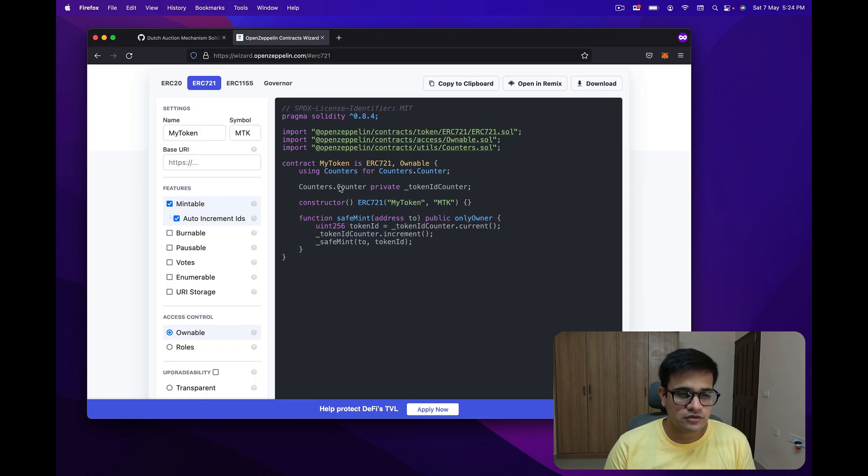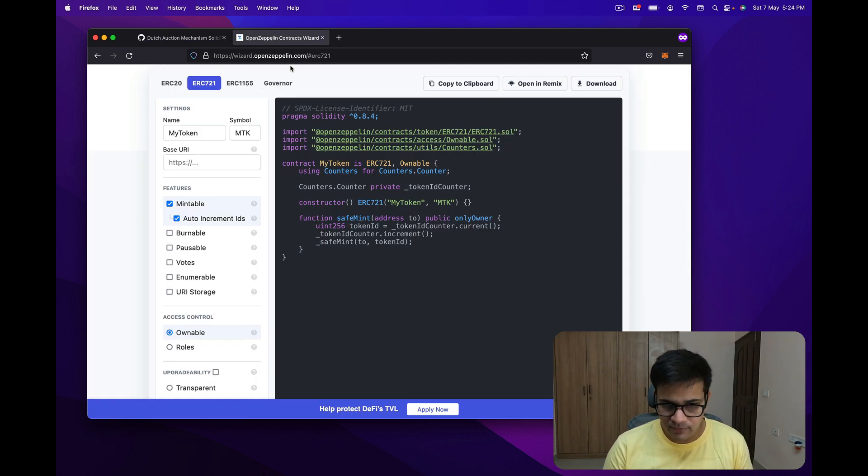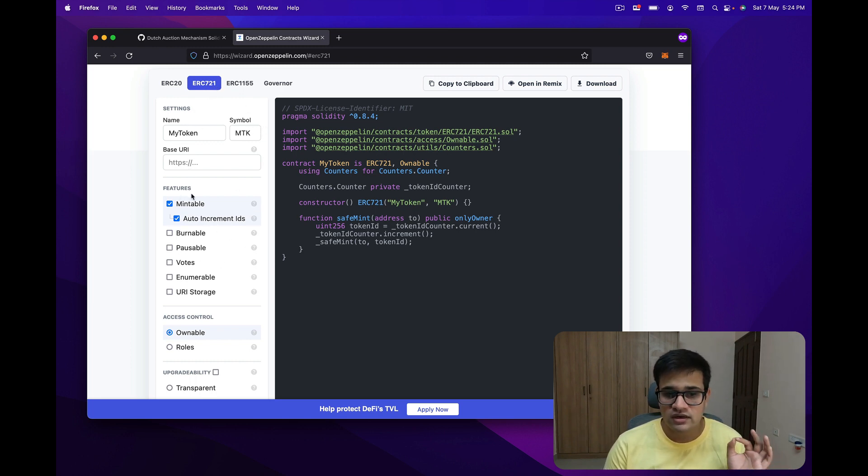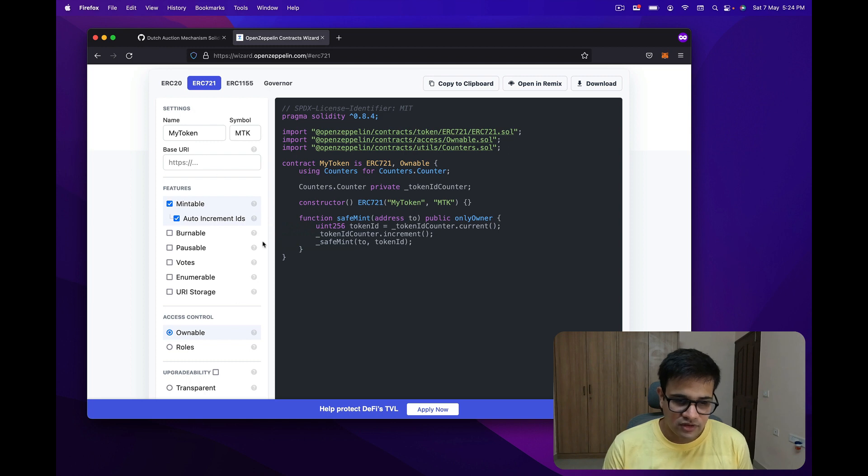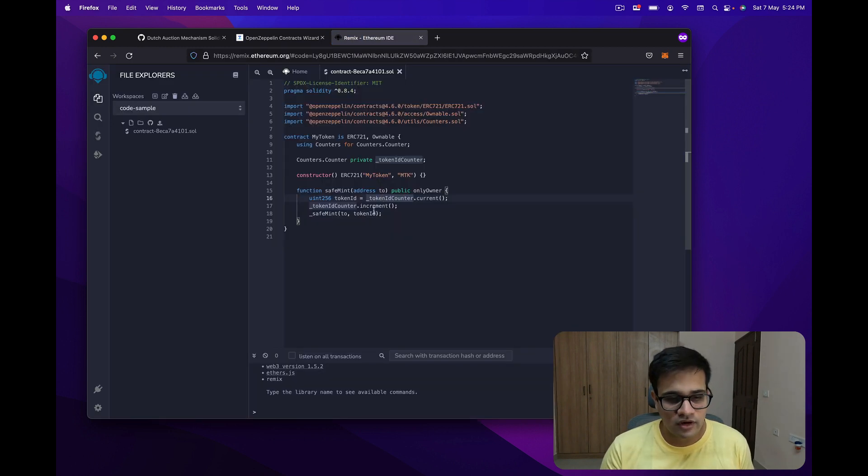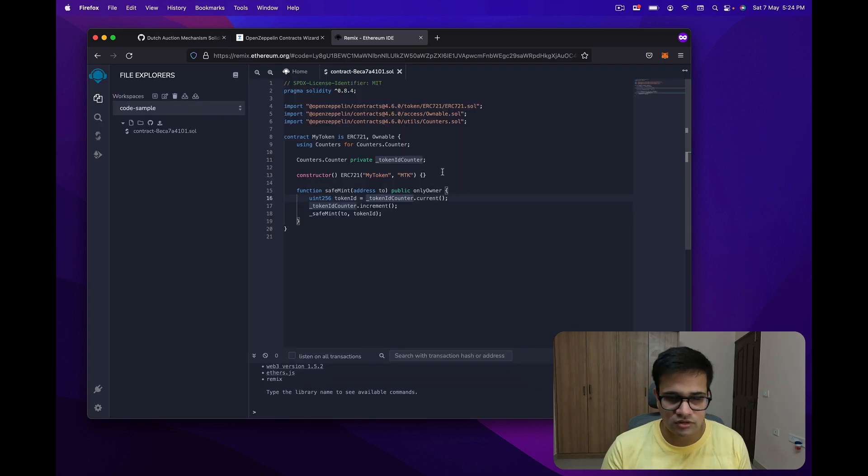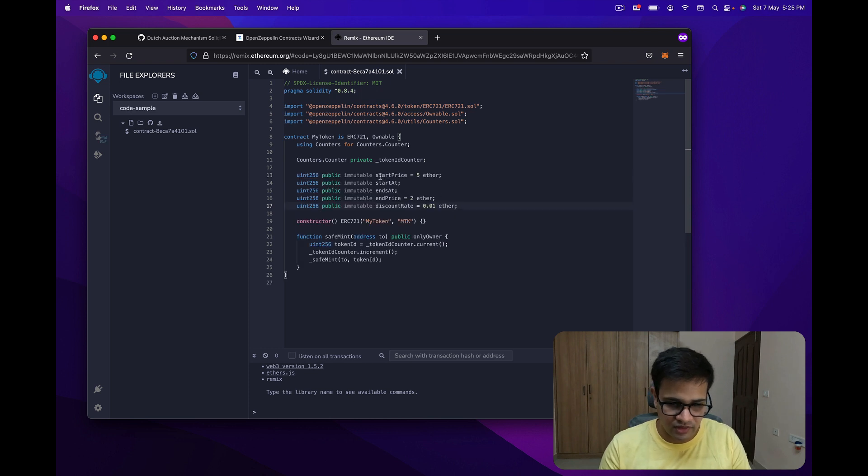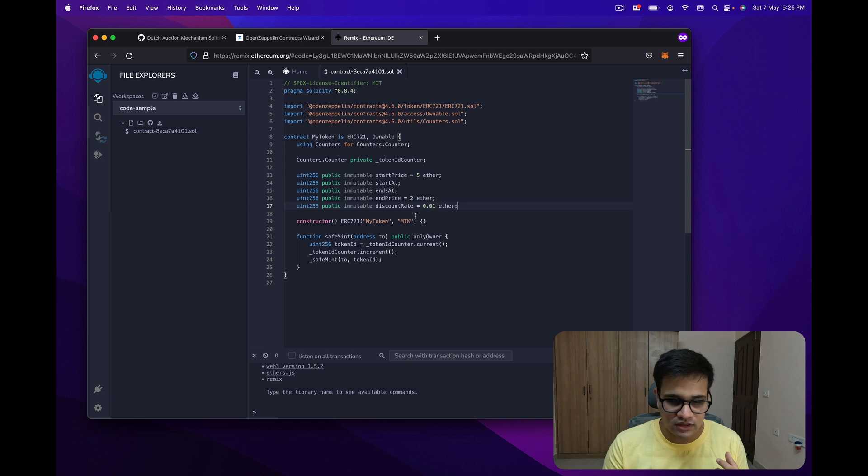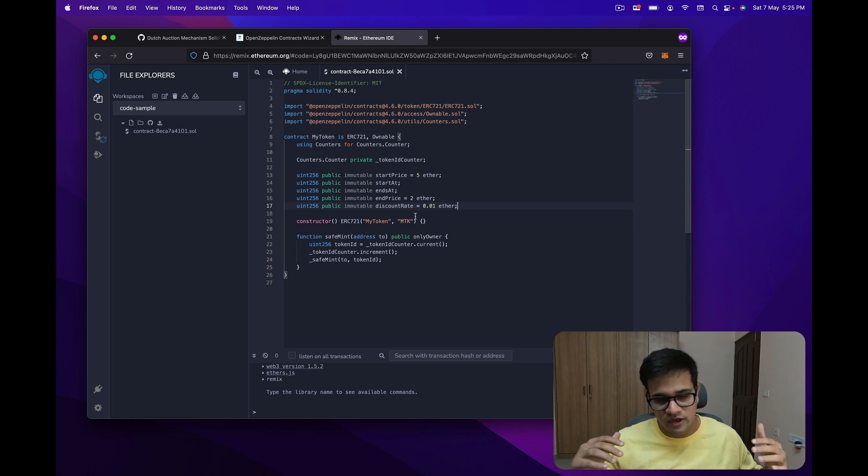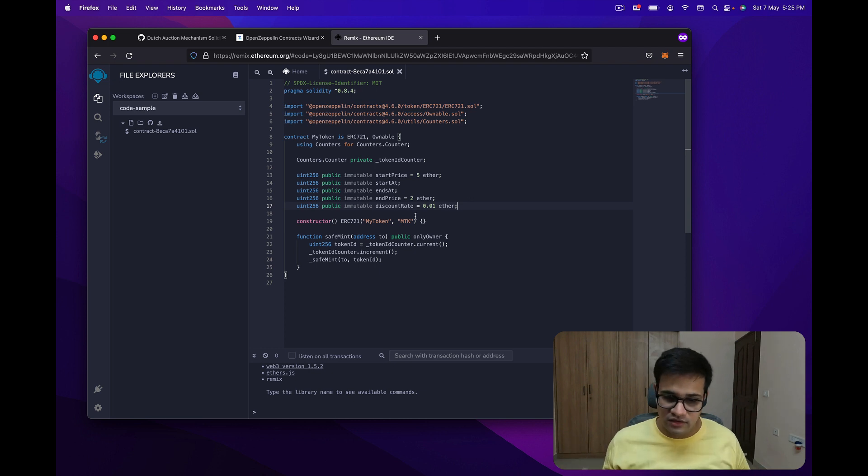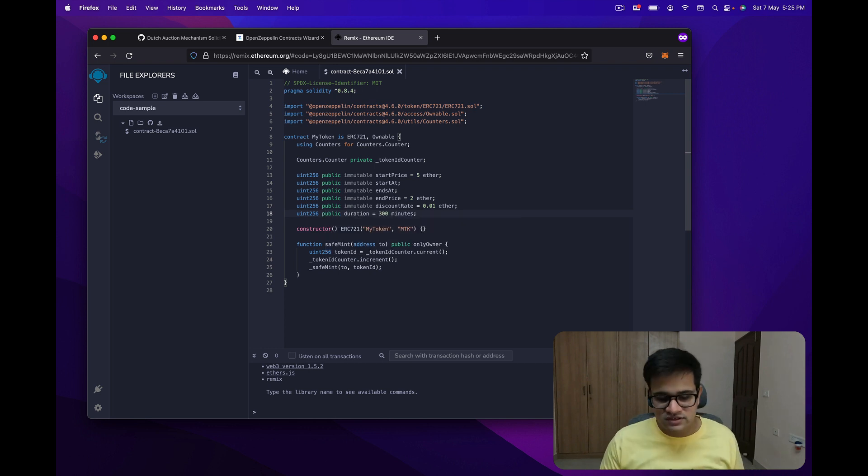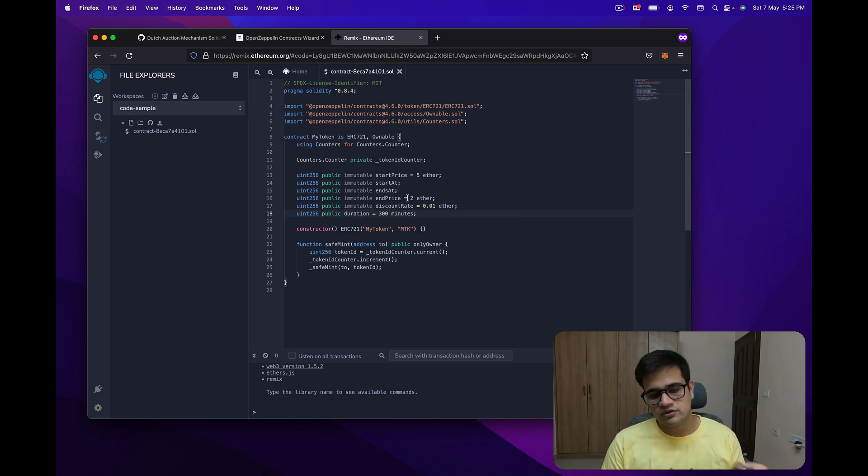The next thing we're going to do is open OpenZeppelin wizard, select ERC721, fill in these details, and make sure that the NFT is mintable. Once you're happy with these settings, just open it in remix. Once the contract has opened in remix, go back here and copy all these immutable variables and paste them here. For your own NFT project you can play around with these. The functionality will still remain the same.